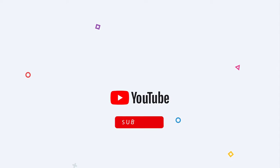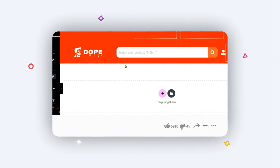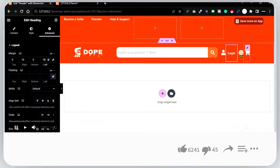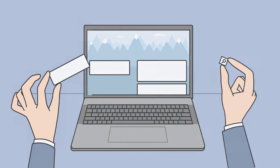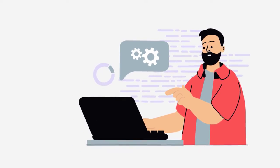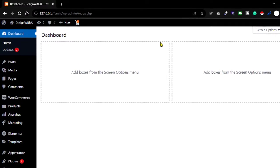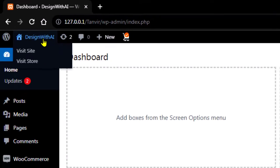Welcome back to another episode. In this video I'm going to show you how you can create a custom header in a WordPress website with Elementor page builder from scratch. Let's jump to the screen — go to the WordPress dashboard.